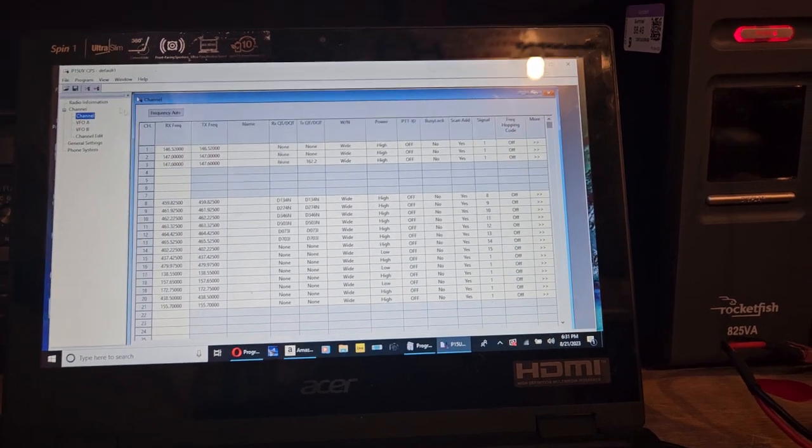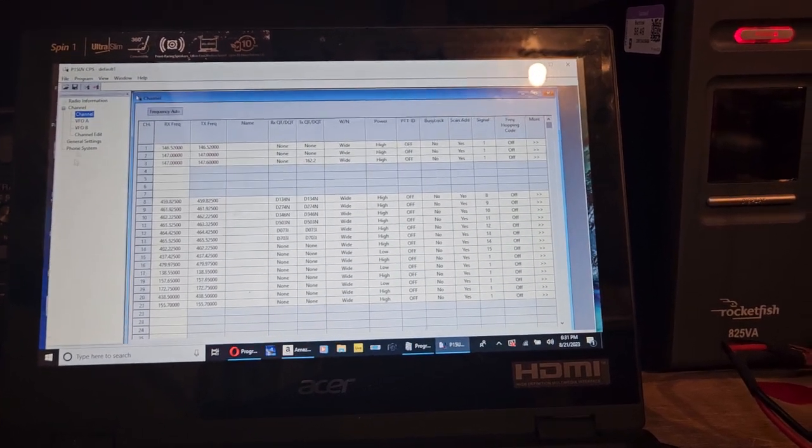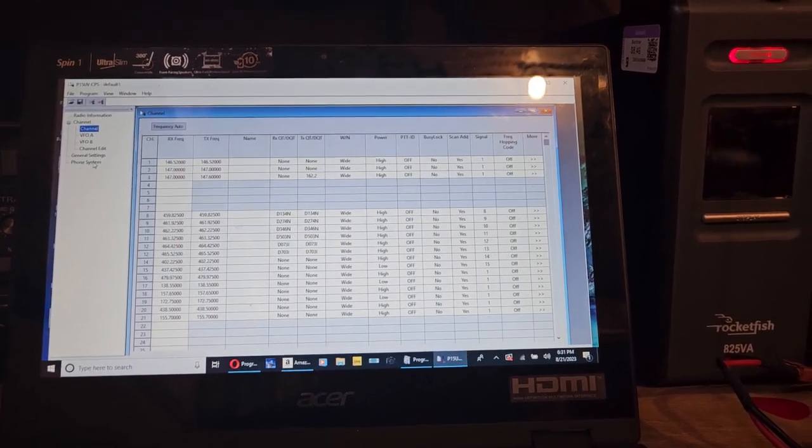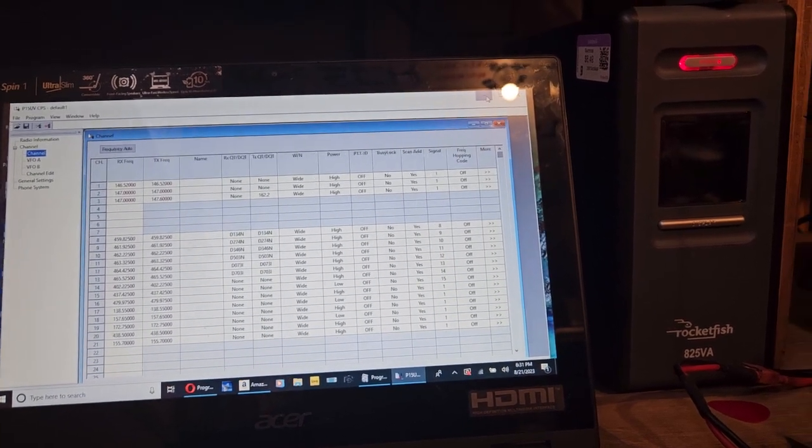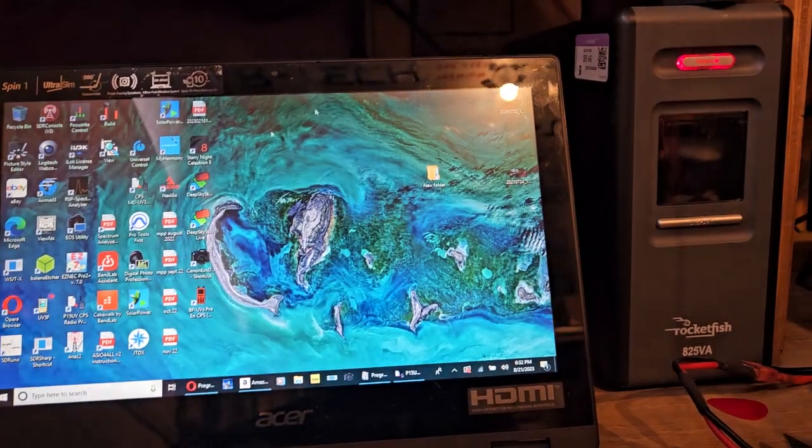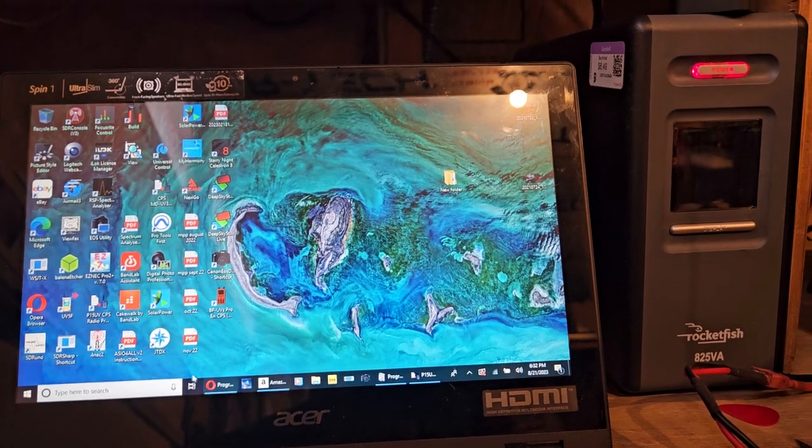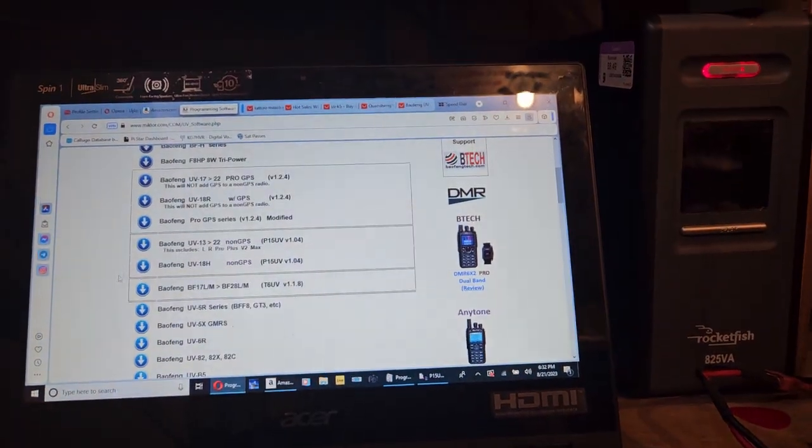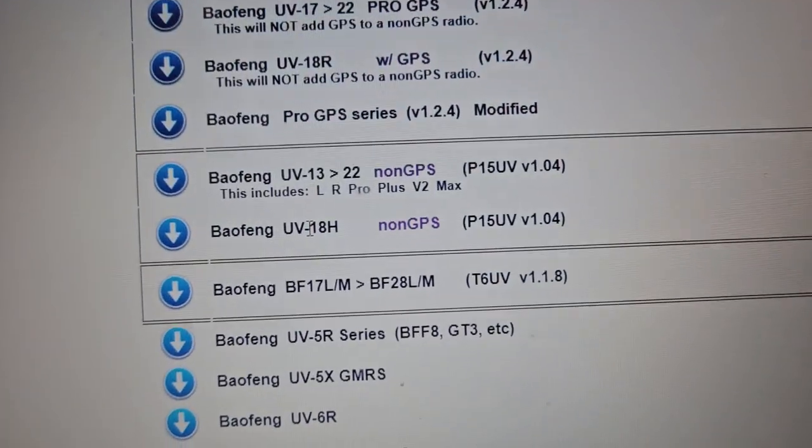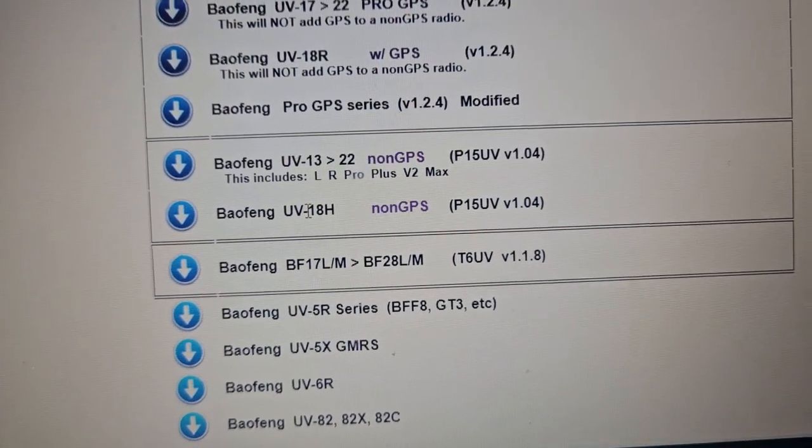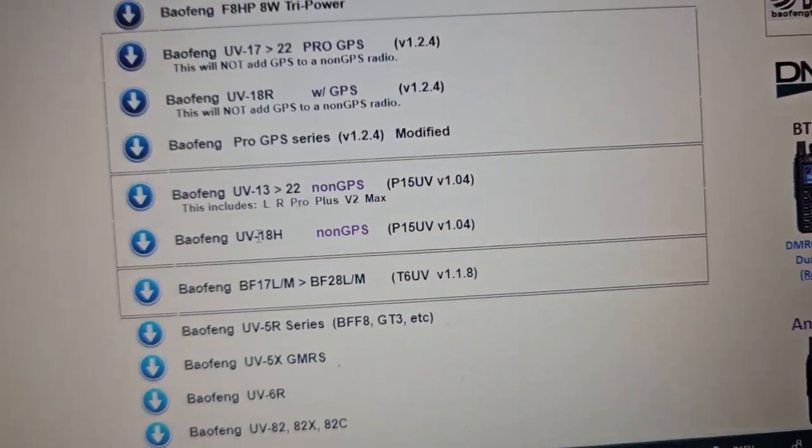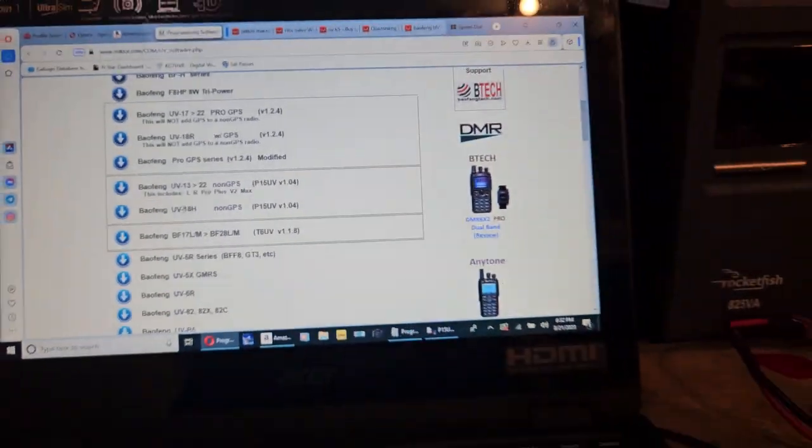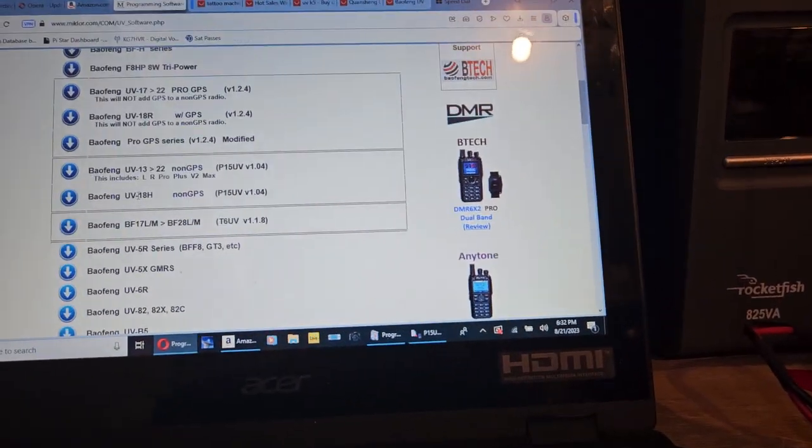So, this is the scan of my radio, and like I was showing you guys earlier, pretty simple. So, when I get the video finished, I'll put a link up onto the website here where you want the Baofeng UV-18H non-GPS file off of Micler, and you'll be good to go.